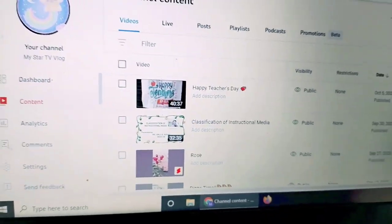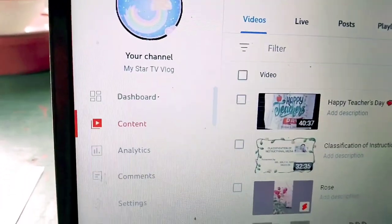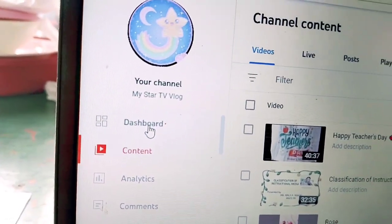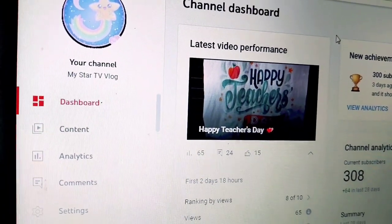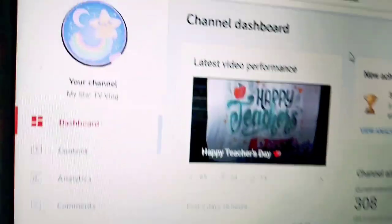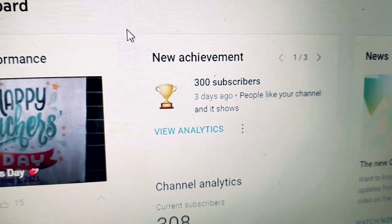Okay so, nandito na tayo sa dashboard natin. Ngayon, yung nakakulay red — yung 'Content'. Sunod na gagawin mo guys, pupunta ka dito sa dashboard. Okay so, nandito na po tayo sa ating dashboard. Wow — new achievement: 300 subscribers! Three days ago, people like your channel and it shows.